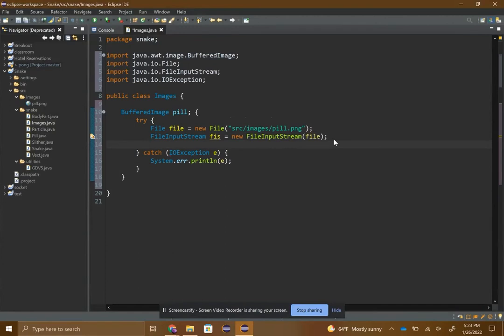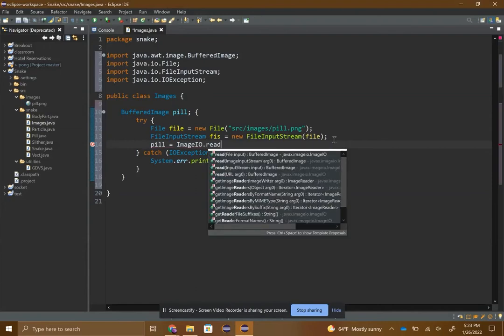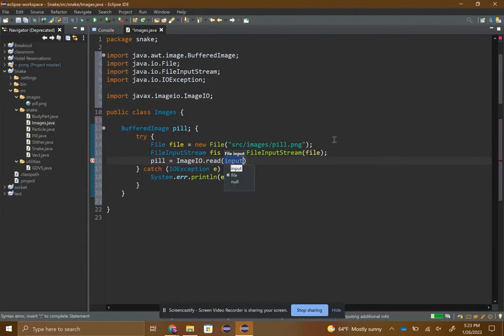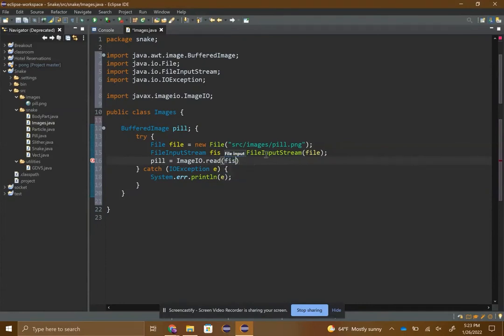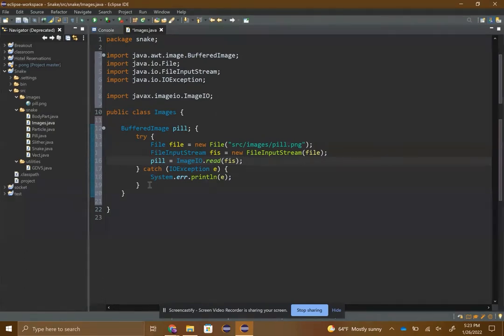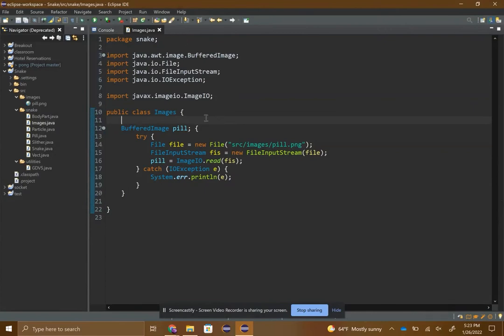And then here, so pill equals ImageIO dot read the FileInputStream object that you made. Now this should be all you need in the images class, so just save this, click save.